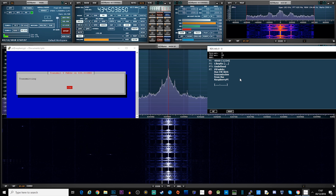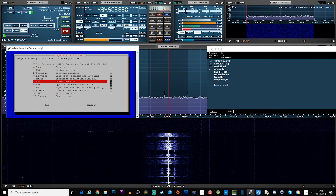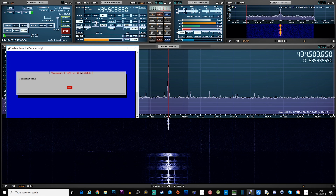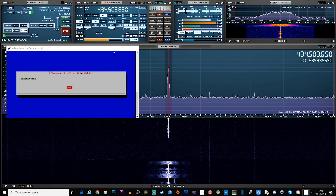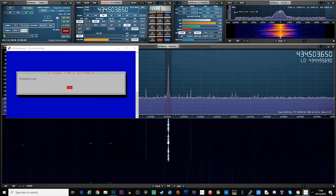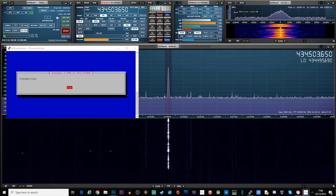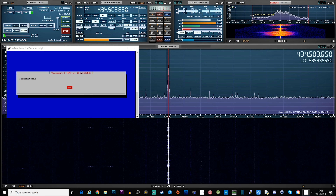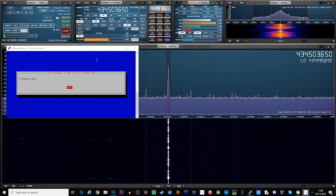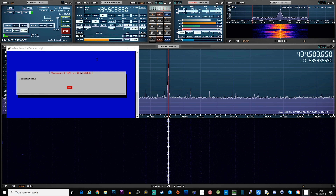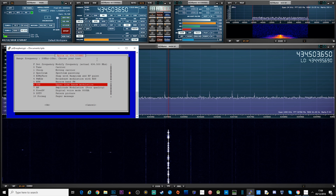The next one on the list is NFM, which stands for Narrow Frequency Modulation. Let's take a listen to what that sounds like: "Testing whether that nation, or any nation so conceived and so dedicated, can long endure. We are met on a great battlefield of that war. We have come to dedicate a portion of it as a final resting place for those who here gave their lives, that that nation might live."